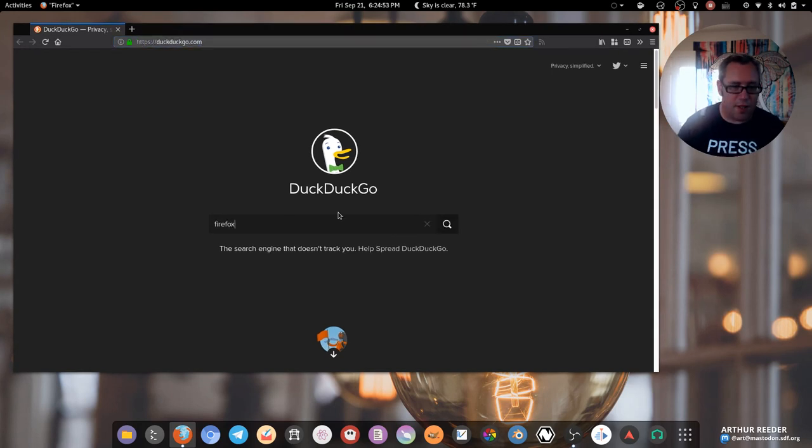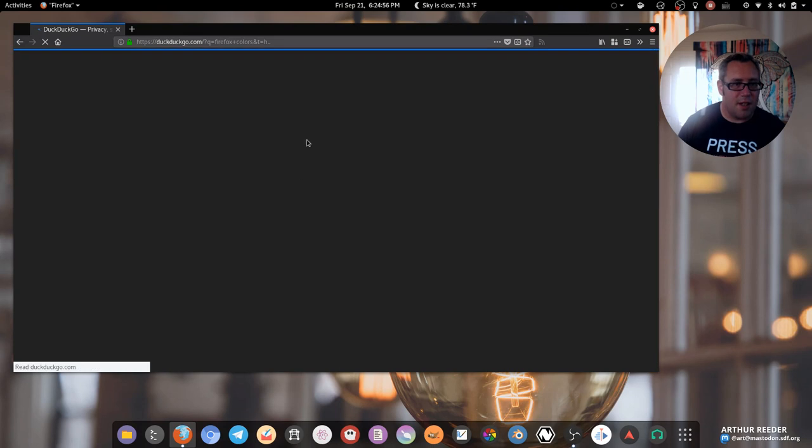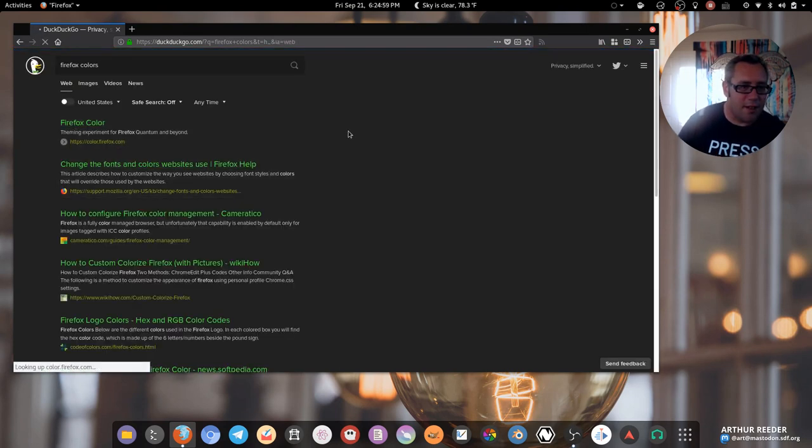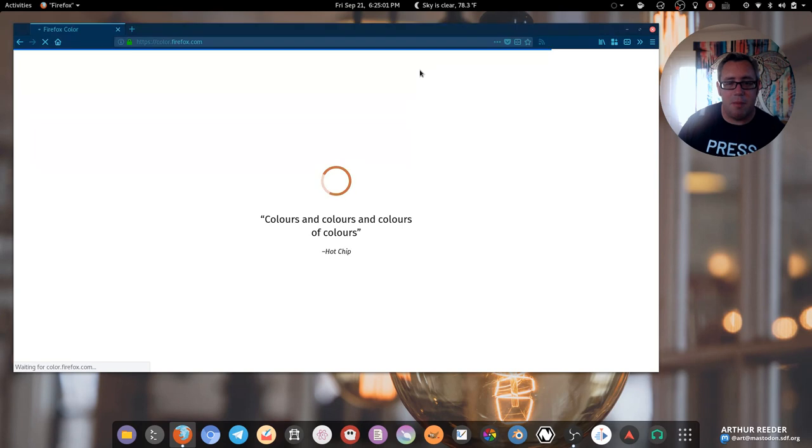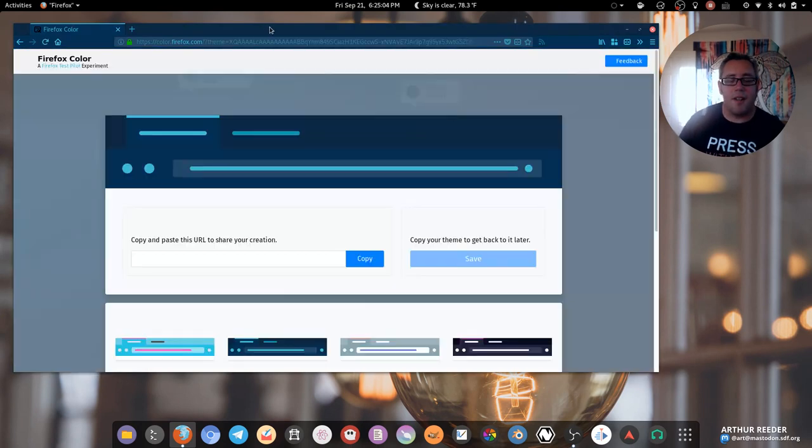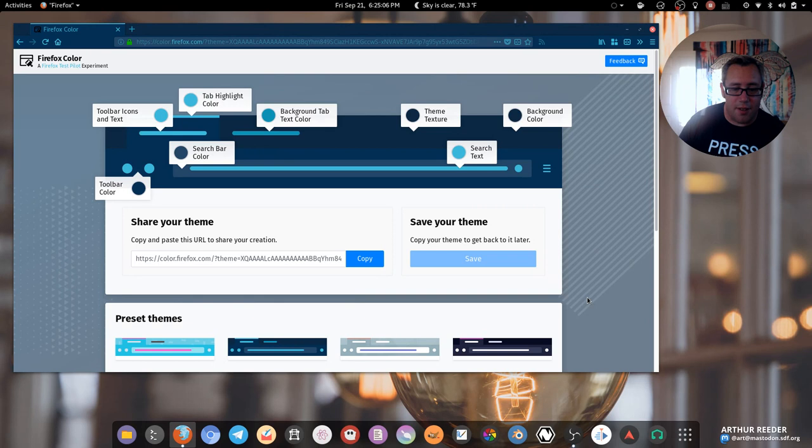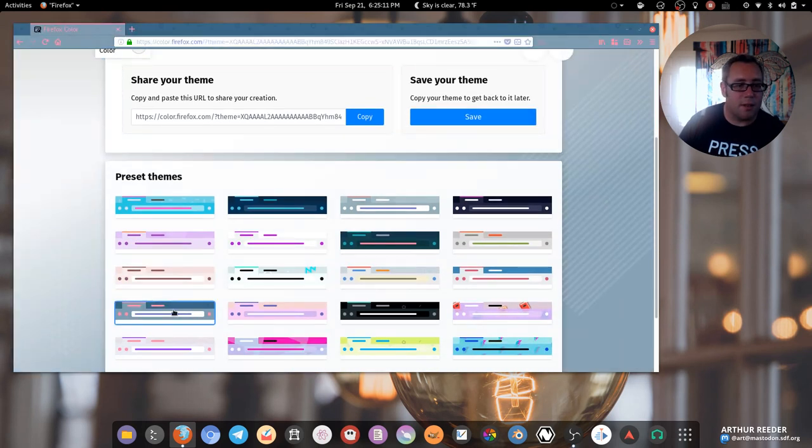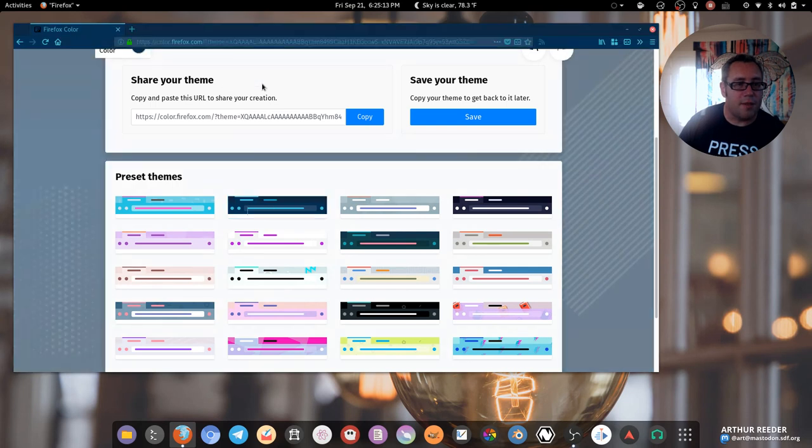But then there was the, I think it's Firefox Colors. I think it's... yes, theming experiment, colors.firefox.com. You go in there and you can find people's beautiful themes. I think I was running... oh no I went back.